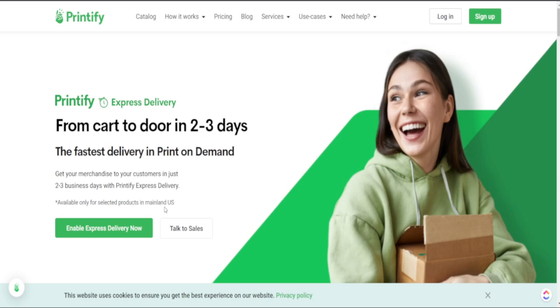Now just as a note here this express fast delivery option is not available worldwide but it is available in the mainland USA.